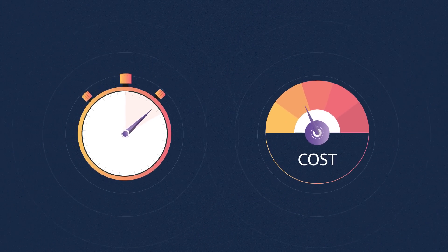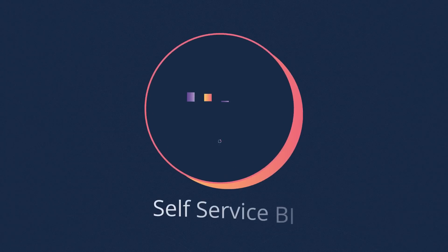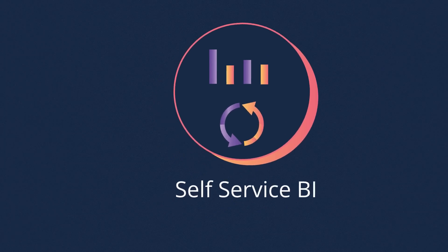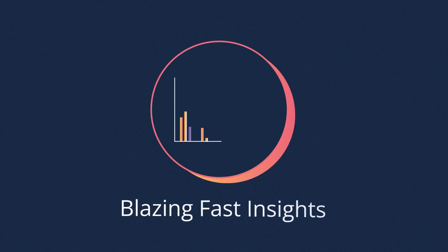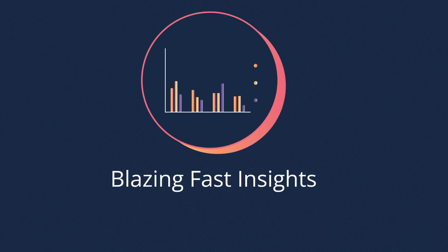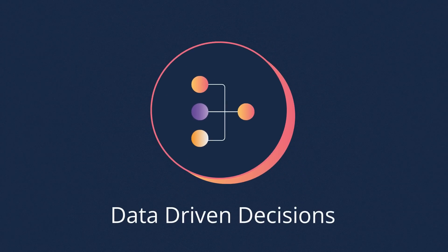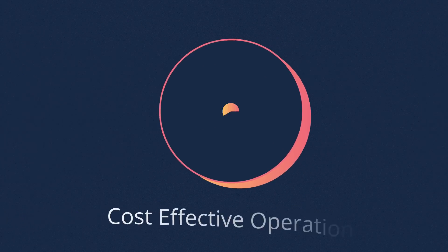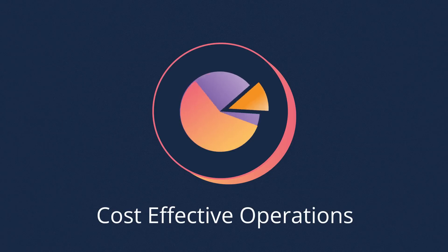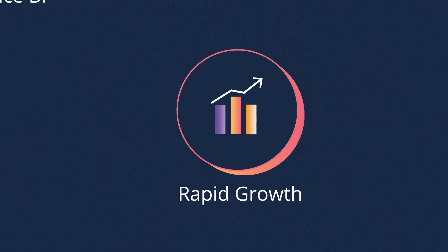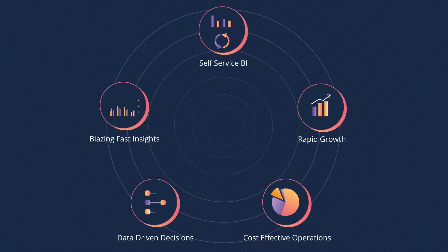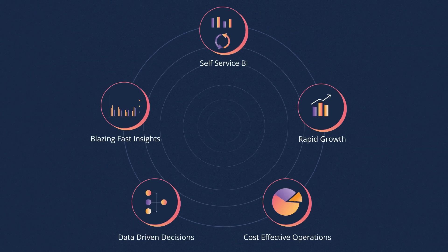We know what you are thinking. Self-service BI, blazing fast insights, data-driven decisions, cost-effective operations, rapid growth. Yep, we thought them too.